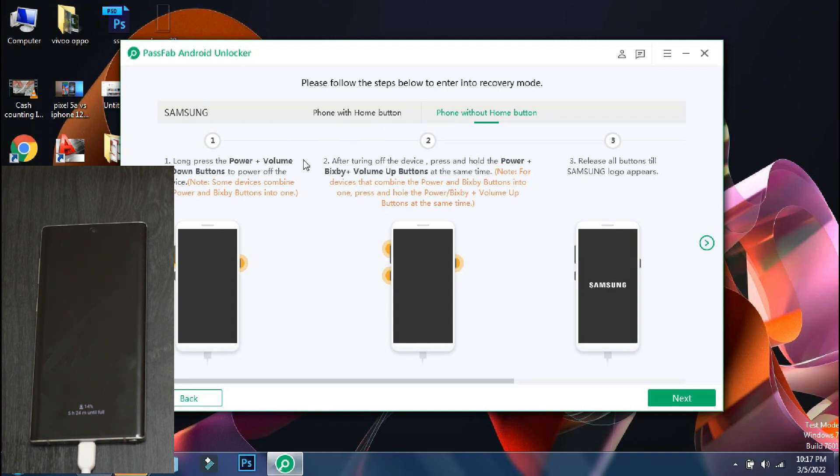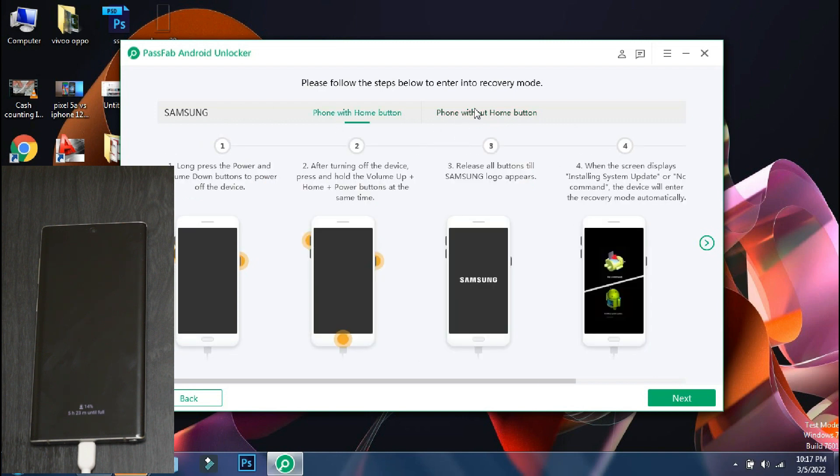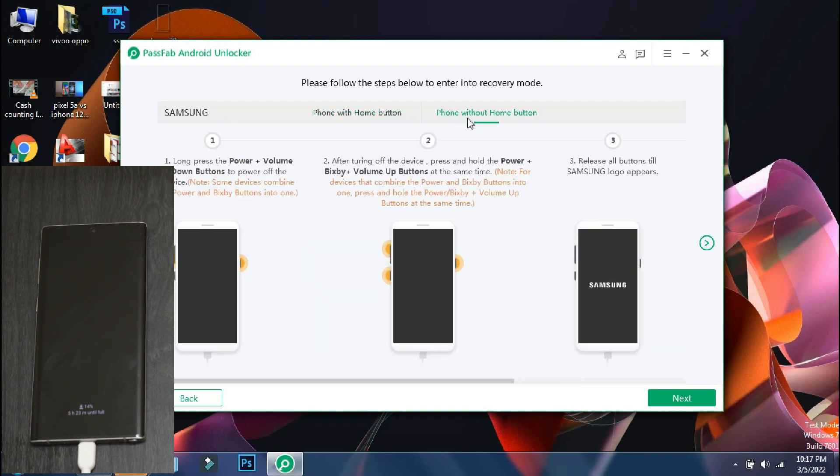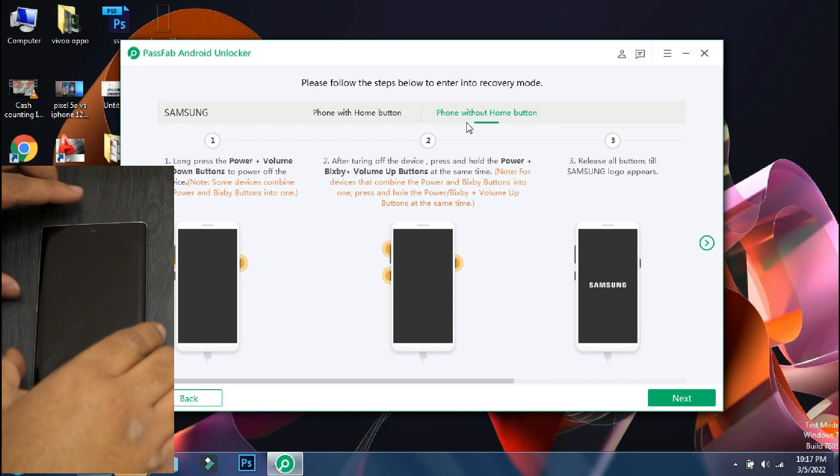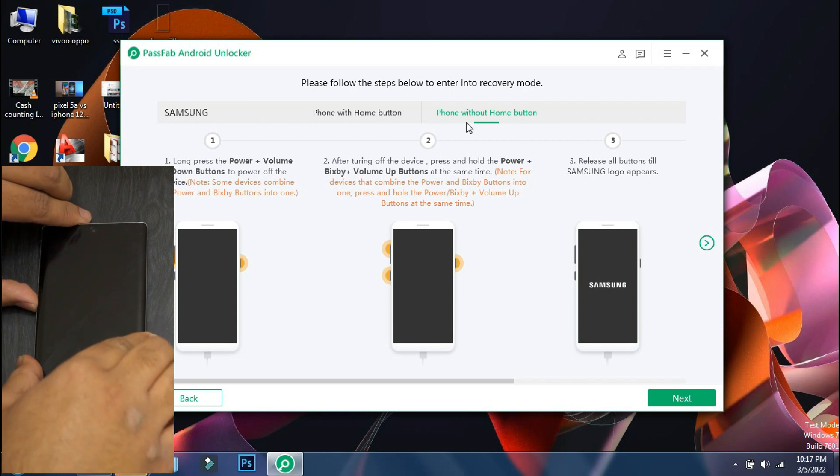So on this screen, the app will display the procedure to follow in order to put your phone into recovery mode. The procedure may vary depending on your phone model and the software will guide you accordingly.